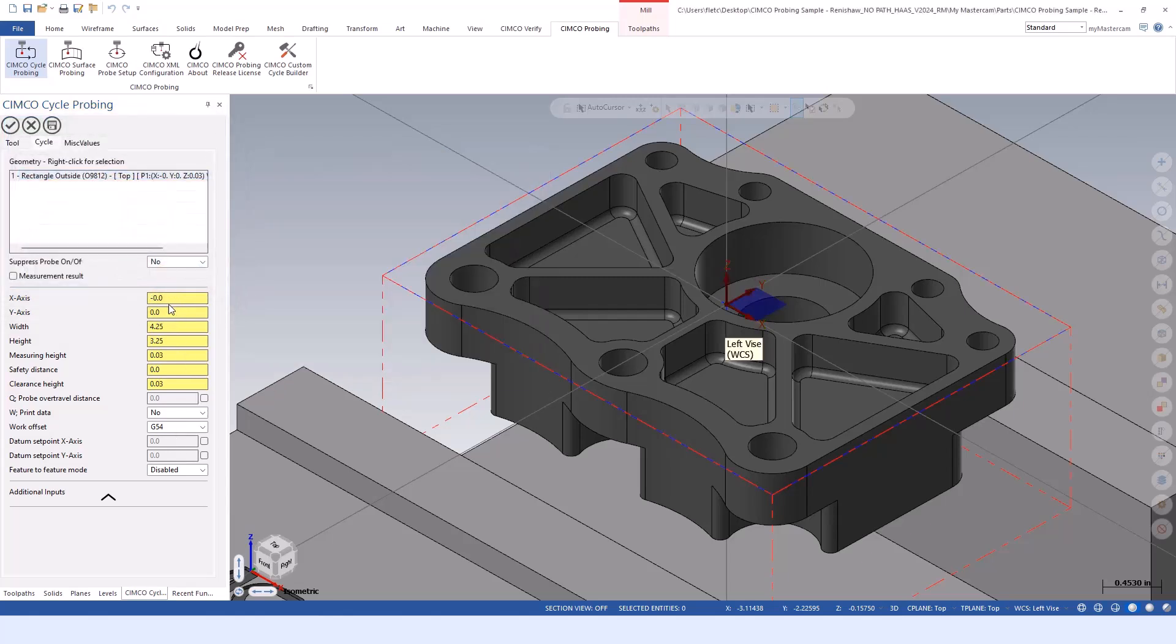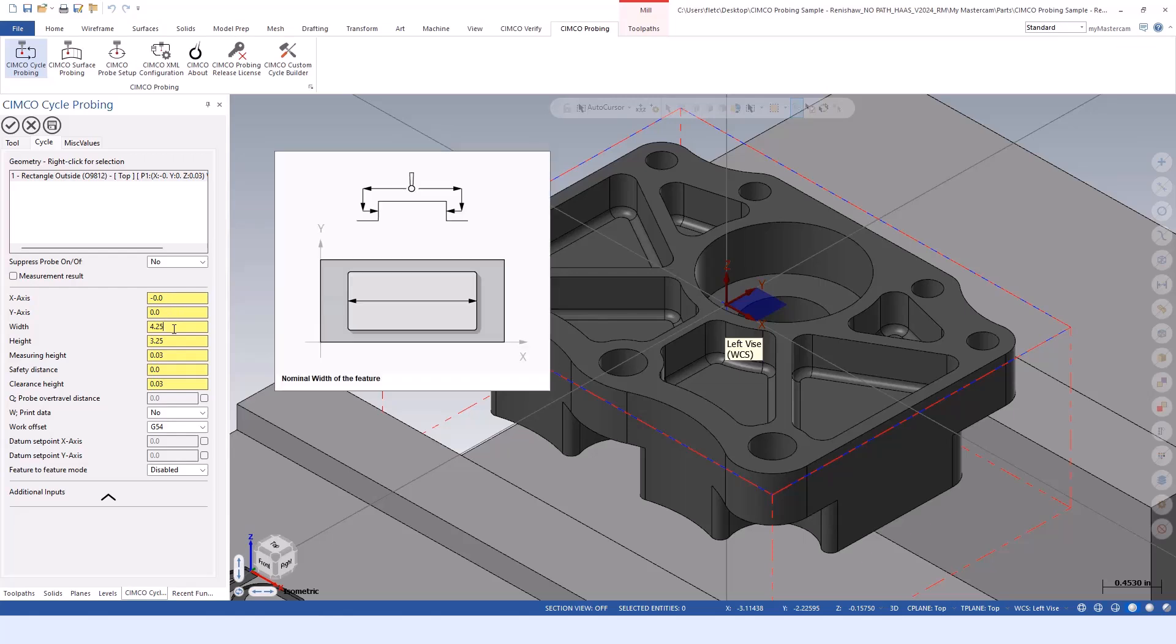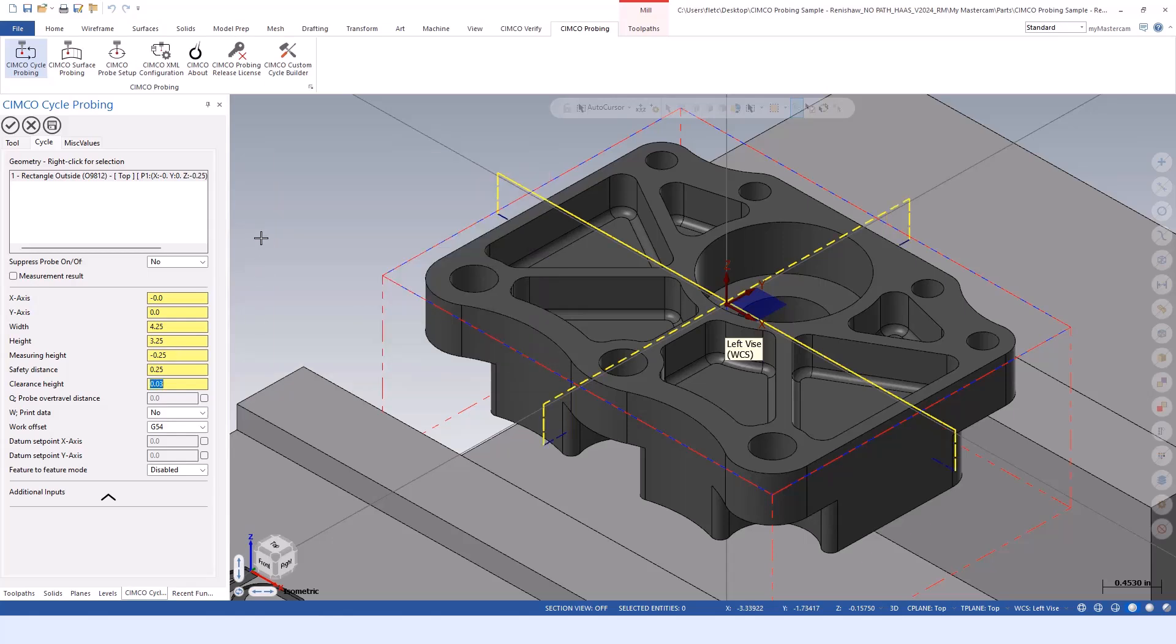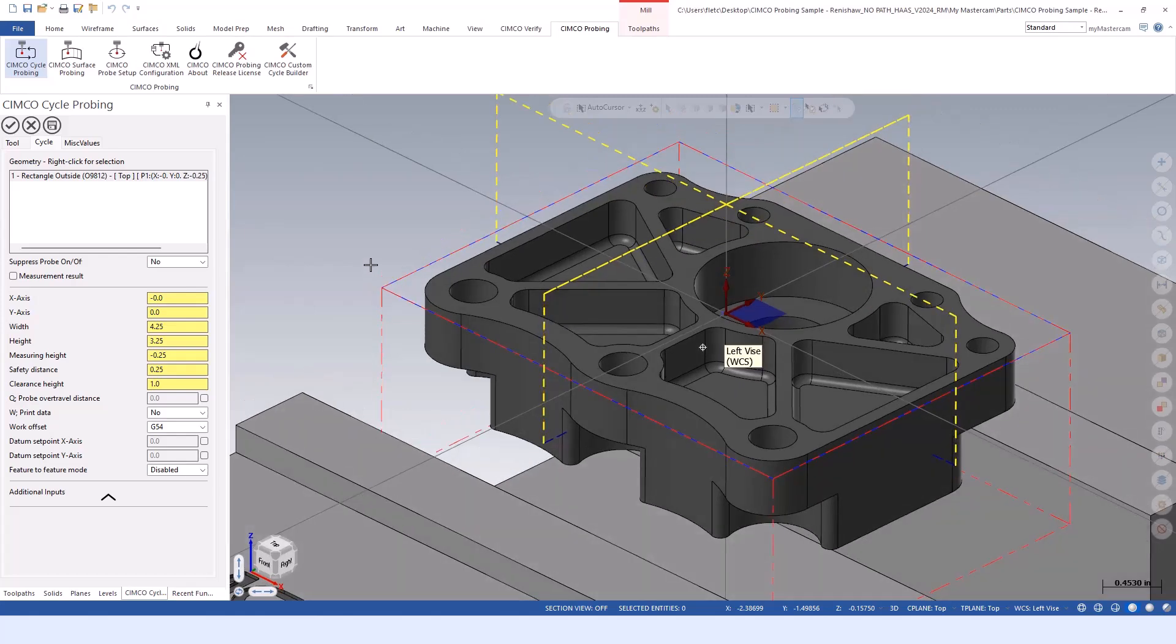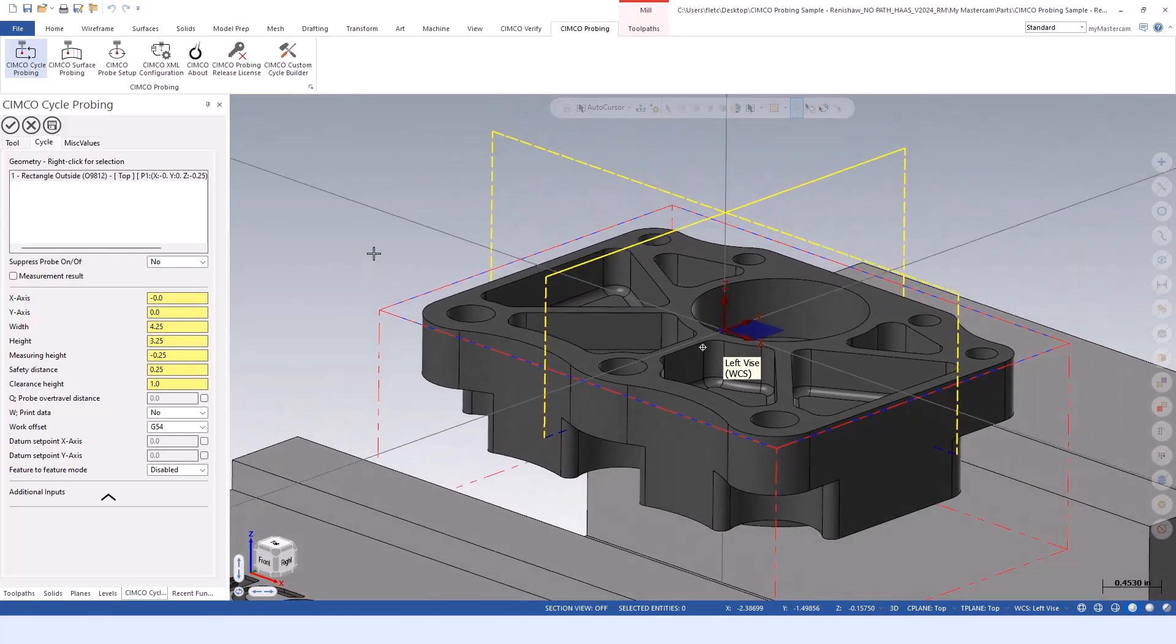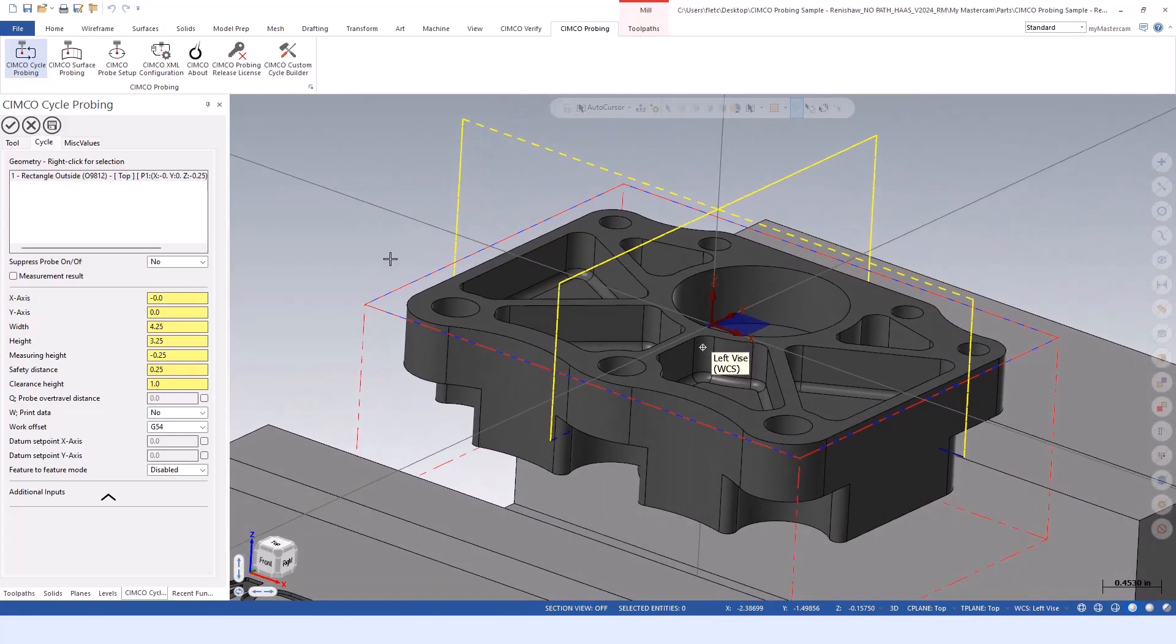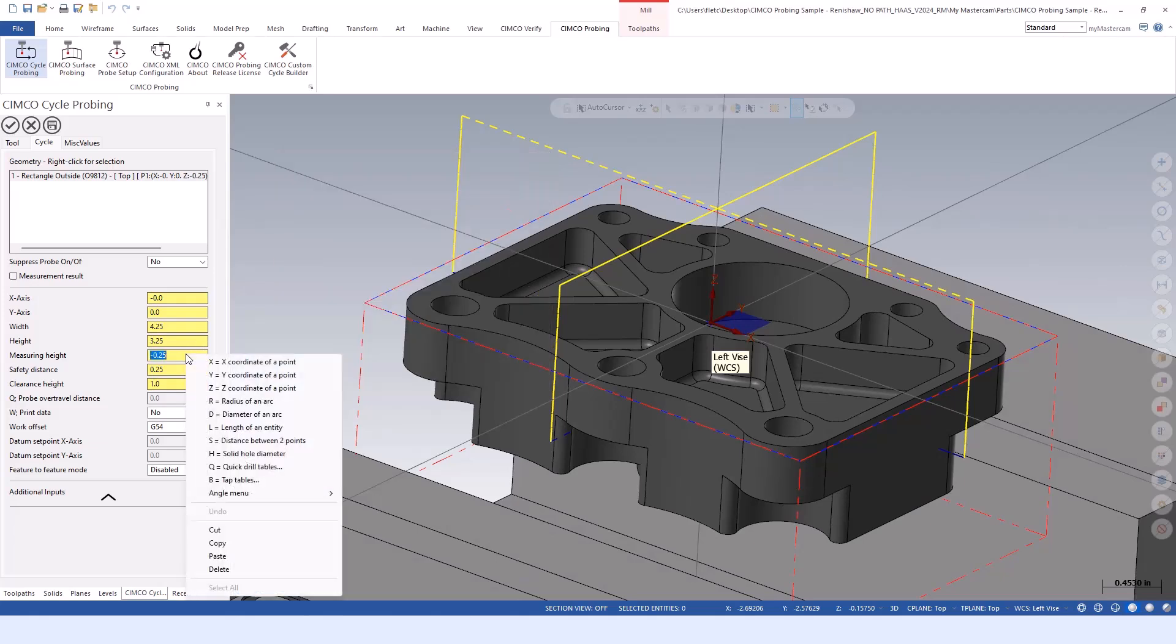I'm going to go from stock since I already have it set up and it's coming from the top stock plane. That stock is at position zero and zero, but the width and the height are auto filled in from the stock values. Then it's up to me to tell it my measuring height, how far off I want to stand from that surface. Maybe quarter inch and clearance height of say one inch.